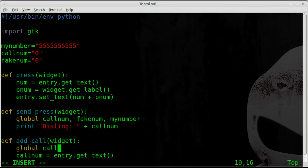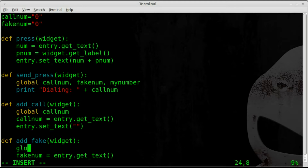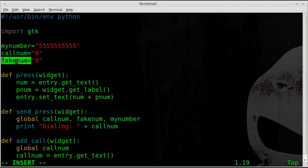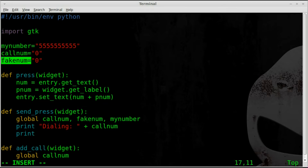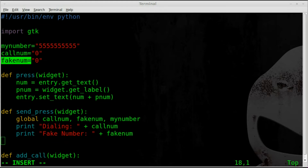We left a few things out in the last video but the program was still working, so not a big deal. In this function, declaring `fake_num` as global means that instead of being a local variable within that function, we're using the global variable defined up top — so we're not creating two different `fake_num` variables. Now instead of printing what's inside the entry box, we're printing what the variables equal. We'll also print out the fake number, which helps with troubleshooting errors.